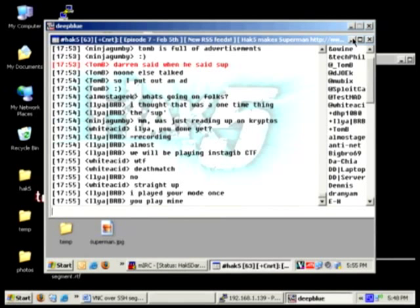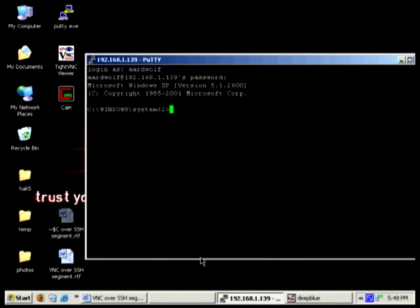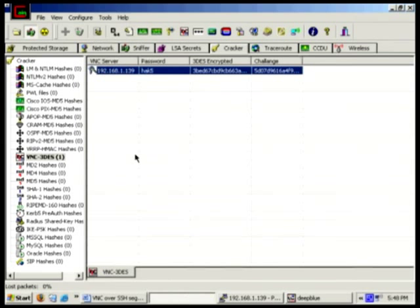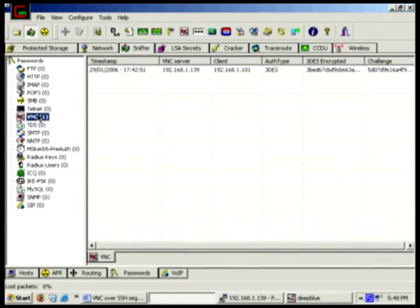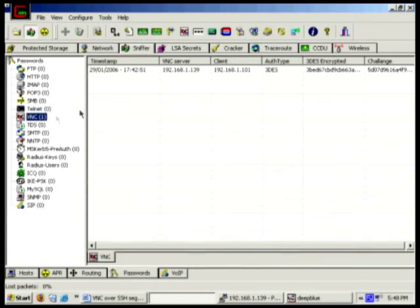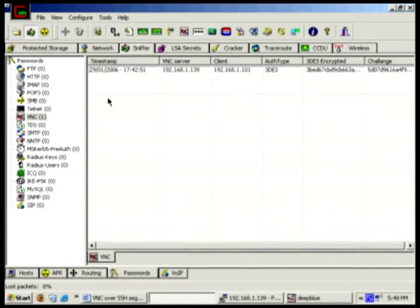Let's minimize this and head back over to Cain & Able. Look — it hasn't seen it. That's just the hash from last time. Let's head over to the Sniffer, Passwords tab — nope. We still only have one hash from when we did it previously. The SSH tunnel successfully hid the VNC traffic.